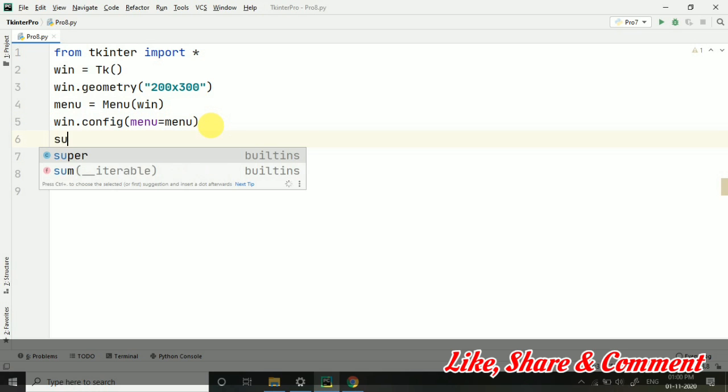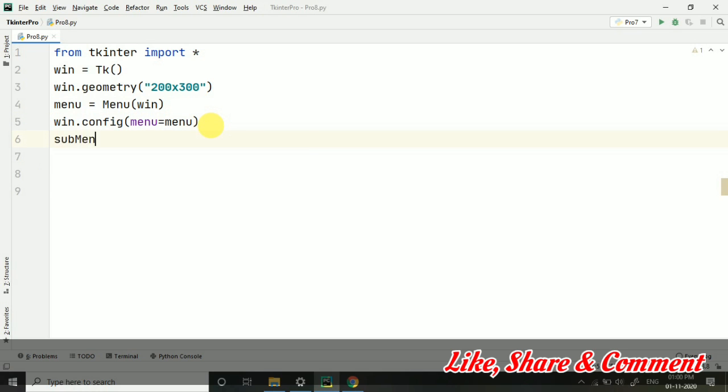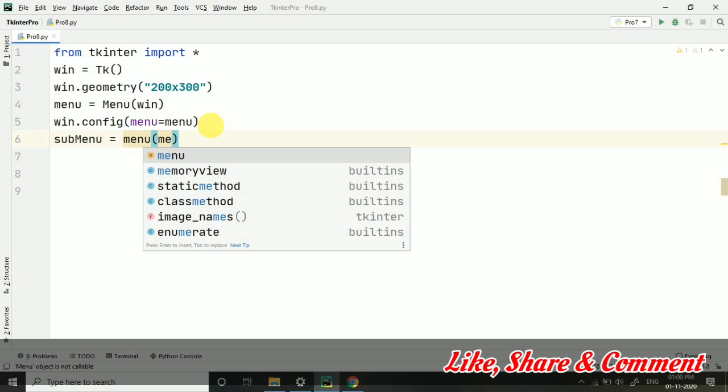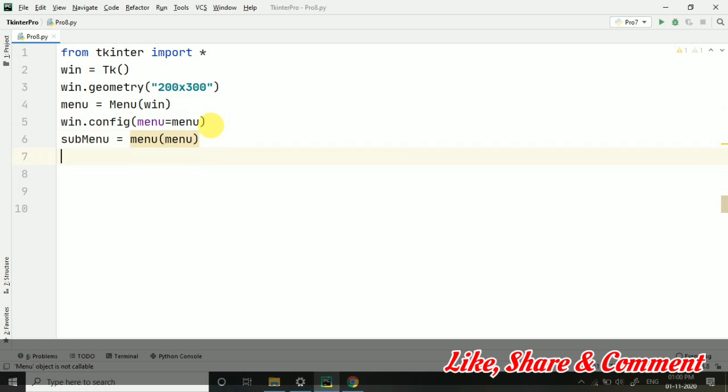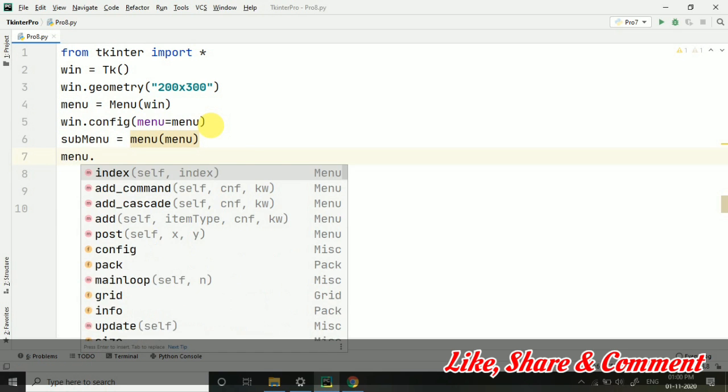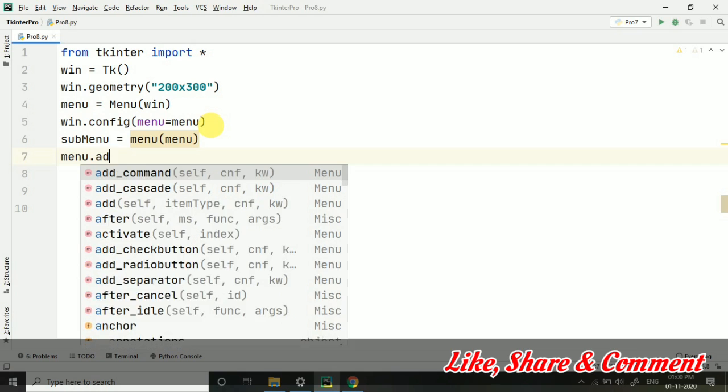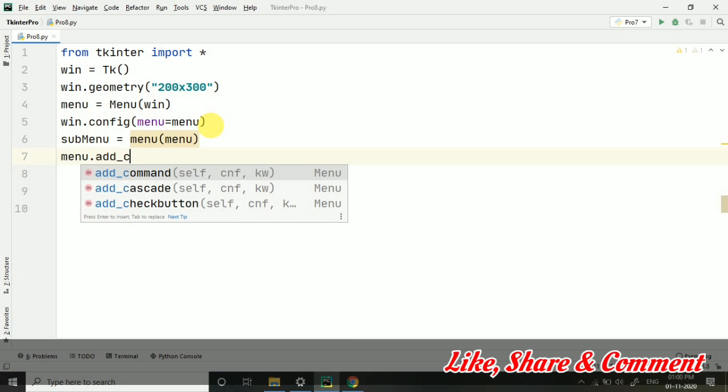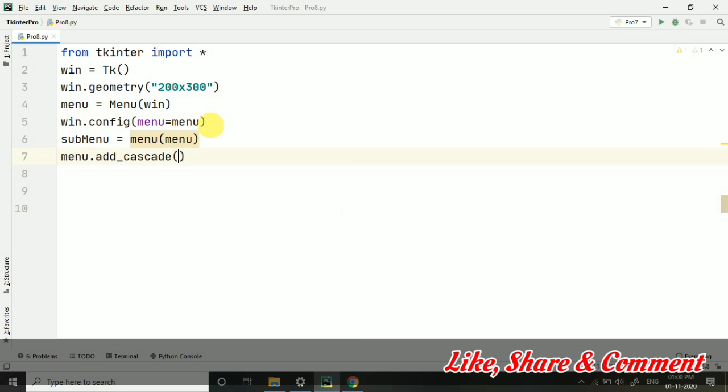Then I am creating a submenu: submenu equals to Menu, and where do I want this menu? I want it in the menu. You will understand it. I will explain it as soon as this code completes. Please don't skip the video because otherwise you won't be able to understand in a well manner.